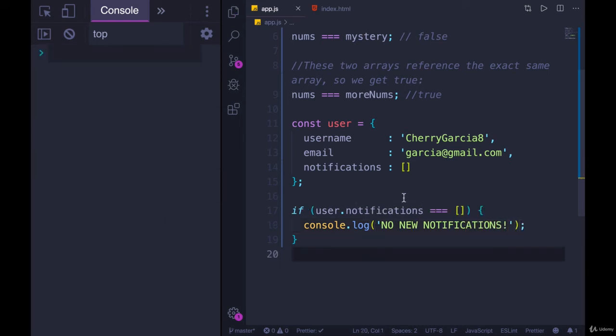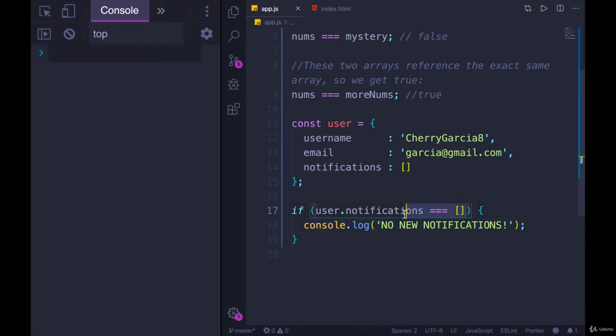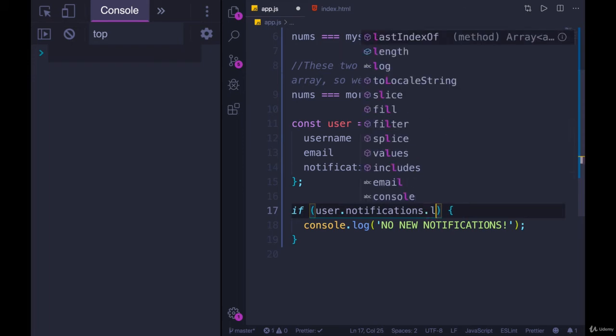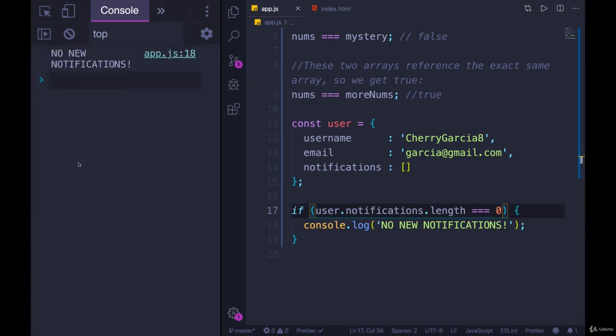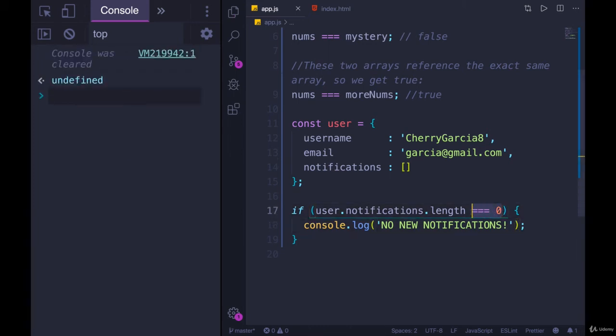Now an empty array is an easy case, because we have different strategies we could attempt instead. Instead of checking for equality to an empty array, we could say if .length is equal to zero, we get no new notifications. But we could even shorten this more.